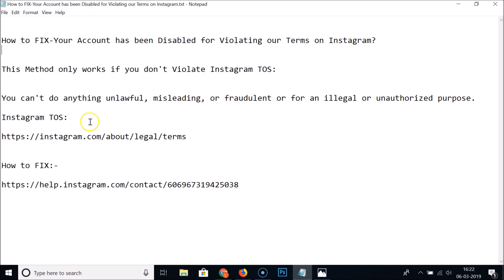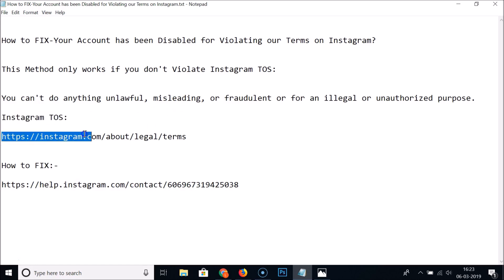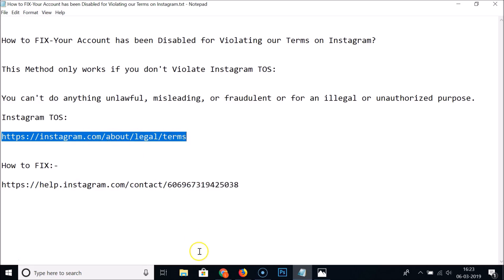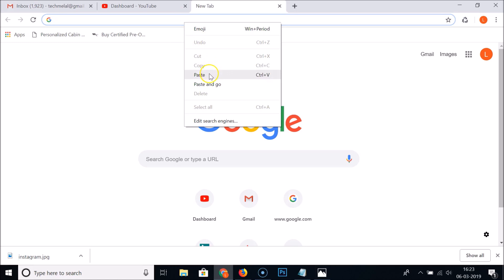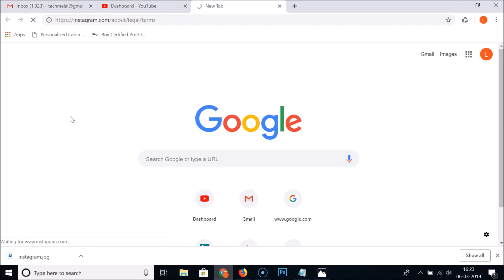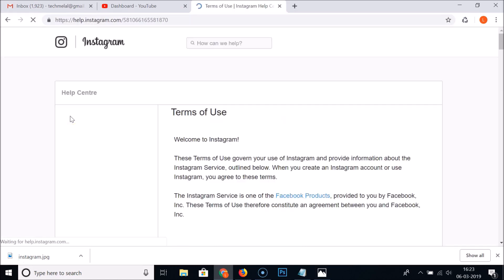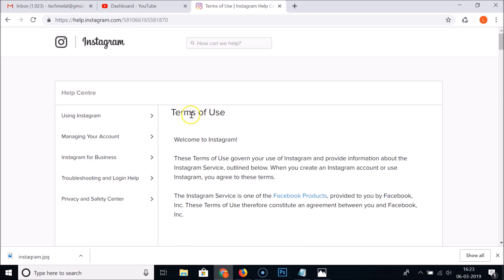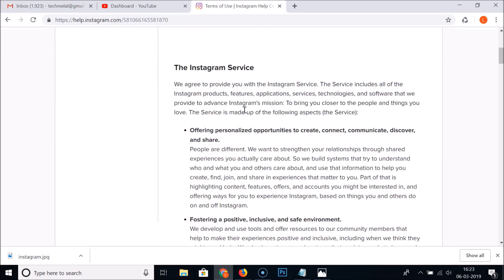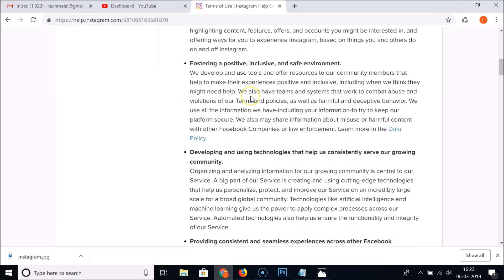For the full list of Instagram terms of service, you can go to the webpage on Instagram. I will place this link in the video description so you can check it out. Here is the terms of use page for Instagram.